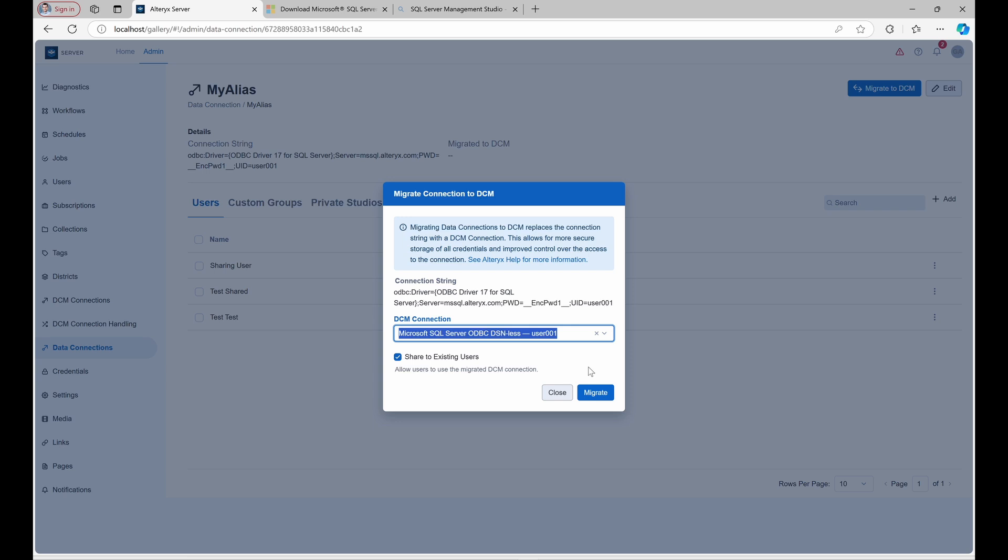Next, enable Share with existing users to replicate MyAlias's sharing settings in DCM, ensuring that all previous users and groups keep access to this connection.